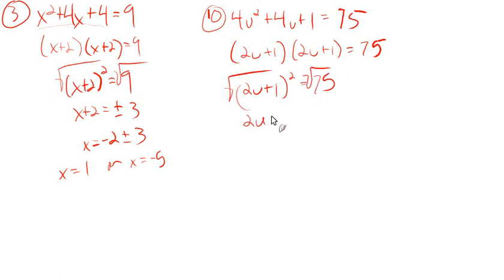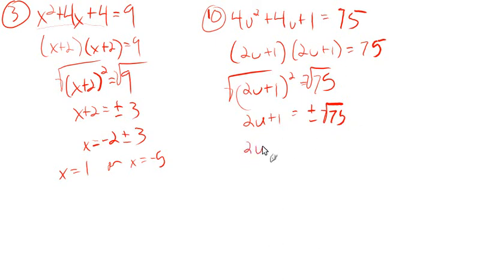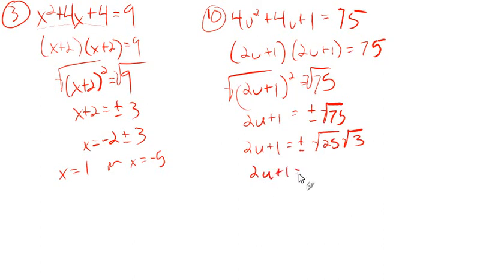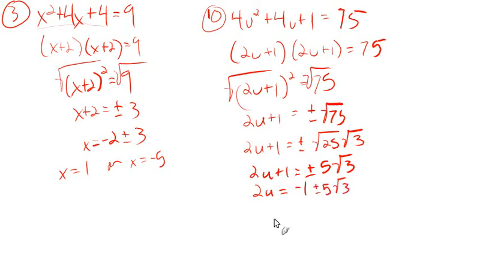Take the square root of both sides. That's 2u plus 1 equals plus or minus the square root of 25 times the square root of 3. That's 5 root 3. Then we'll subtract 1. That's negative 1 plus or minus 5 root 3. Then we'll divide by 2.